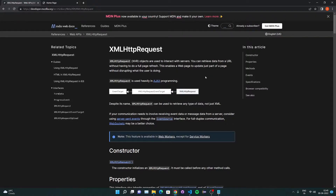If you already know how to send a POST request using HTML forms, you may have already gone through the scenario where you have to refresh the entire page just to send a POST request. If you have any animations running on the front end, refreshing the page is going to affect that animation. With XMLHttpRequest you don't have to refresh the entire page — you can send the request asynchronously without disrupting the user, the animations, or the flow of the website.